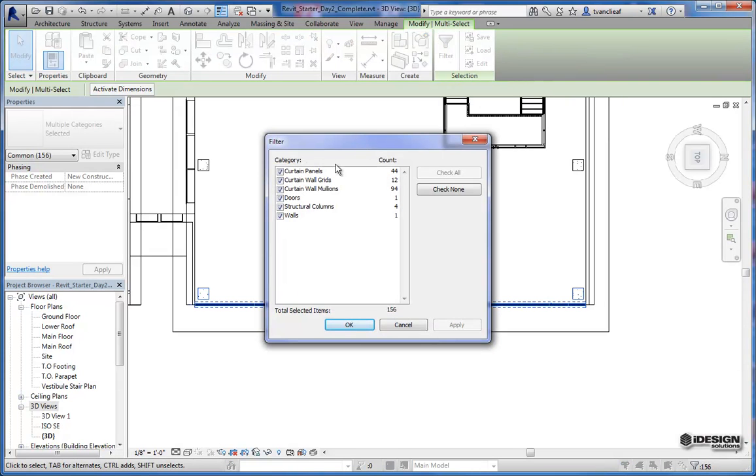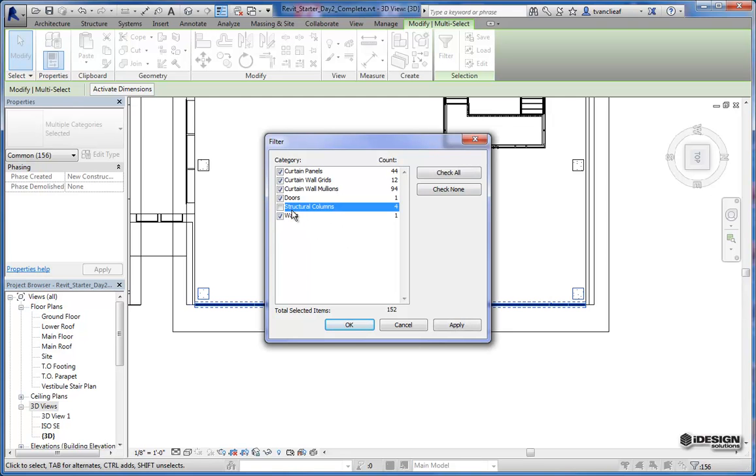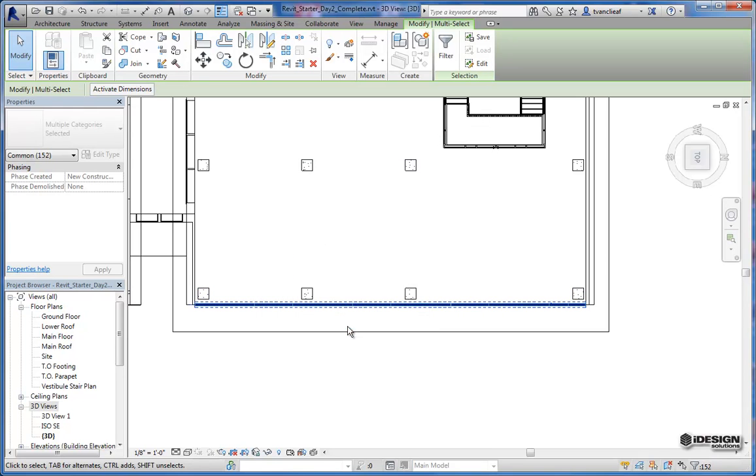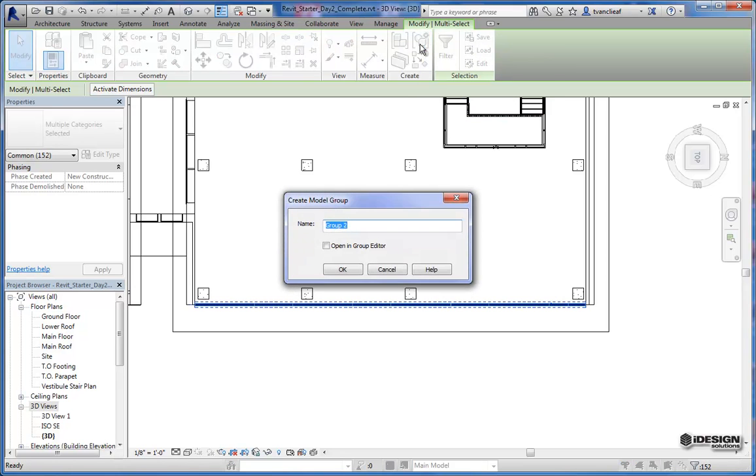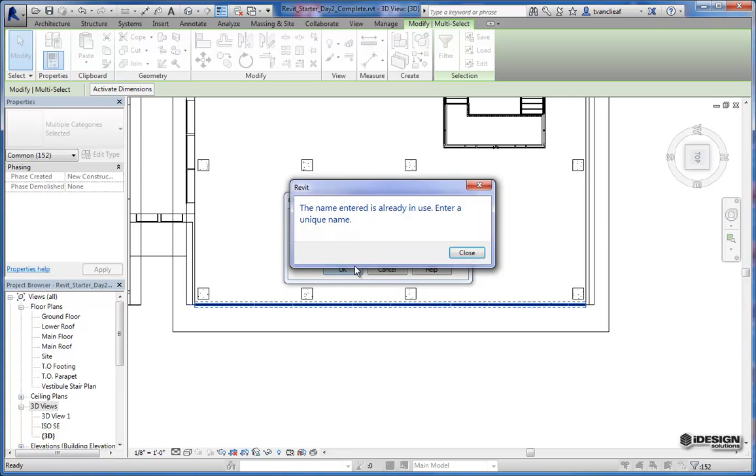And when I click on the filter button, everything that I've selected is listed here by category. So the one thing that I don't want in this selection is these columns. So if I uncheck that, I look to see here that I've got everything else that I want. Excellent. And I hit OK. And now I'm just going to come up here to where it says create group. And I'm going to call this curtain wall. I don't like it when I do that. So I'm going to take my caps lock off and change the name. I'll hit OK.